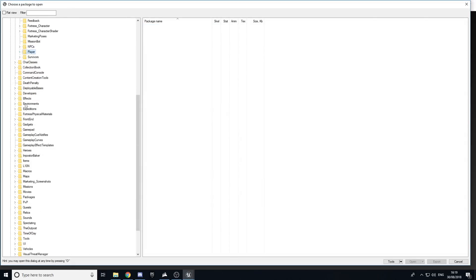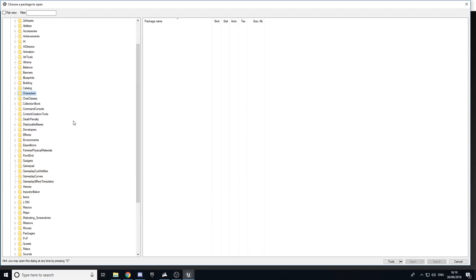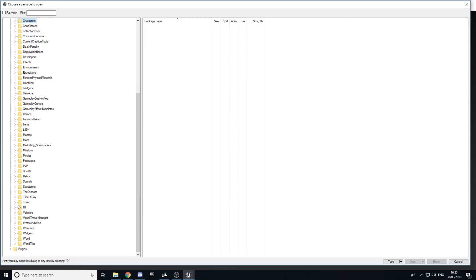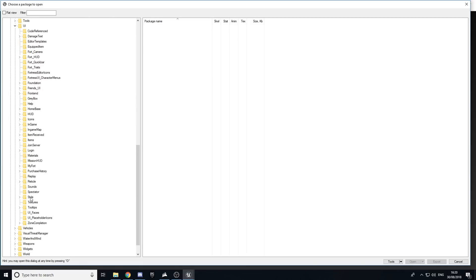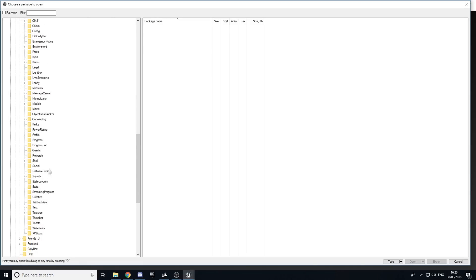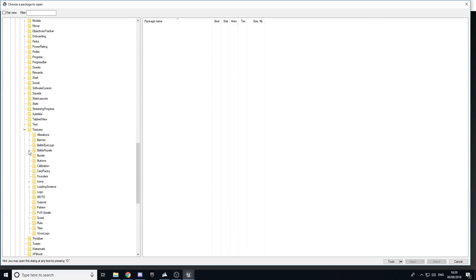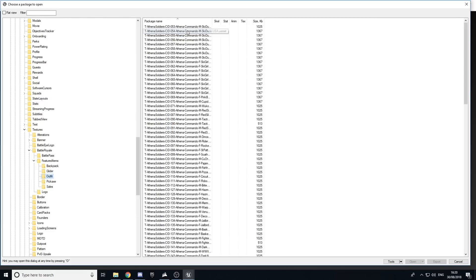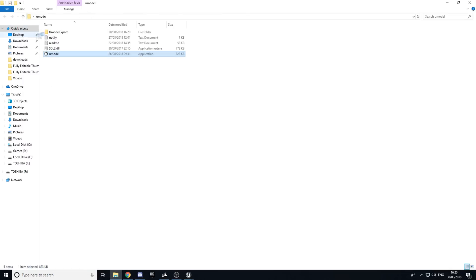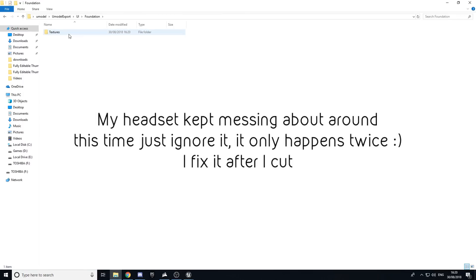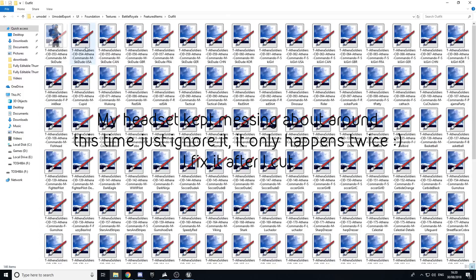Once that's done, close out of there. Now this is where you can see featured items or skins already in the game. Go to UI, then Textures, then Foundation Textures, then Battle Royale, then Featured Items — and here you can see all the outfits. Highlight them all, click Export, and when it's finished exporting you can view them. You must have Paint.NET downloaded — that will also be in the description. Wait for them all to load in.